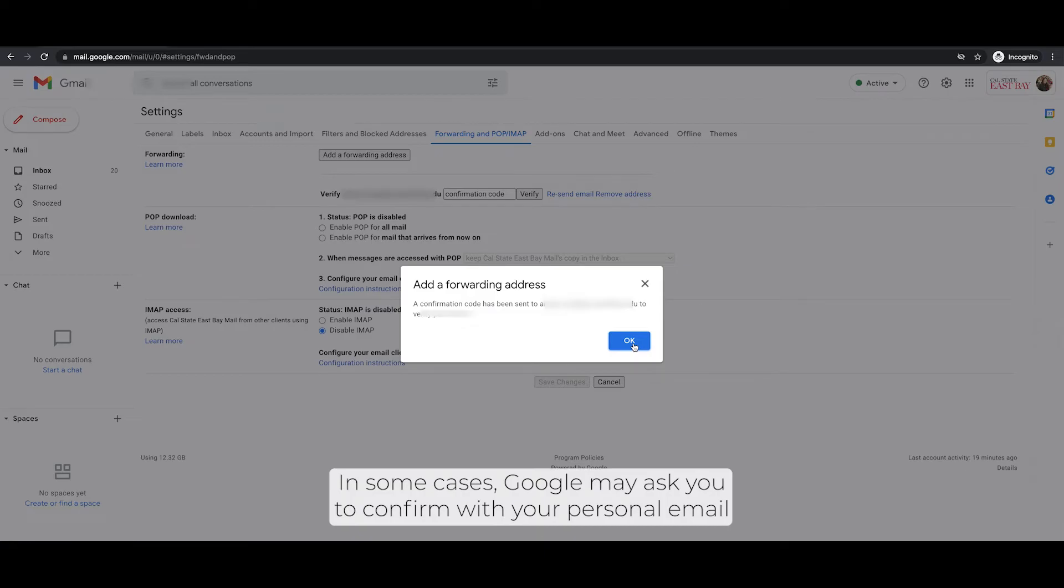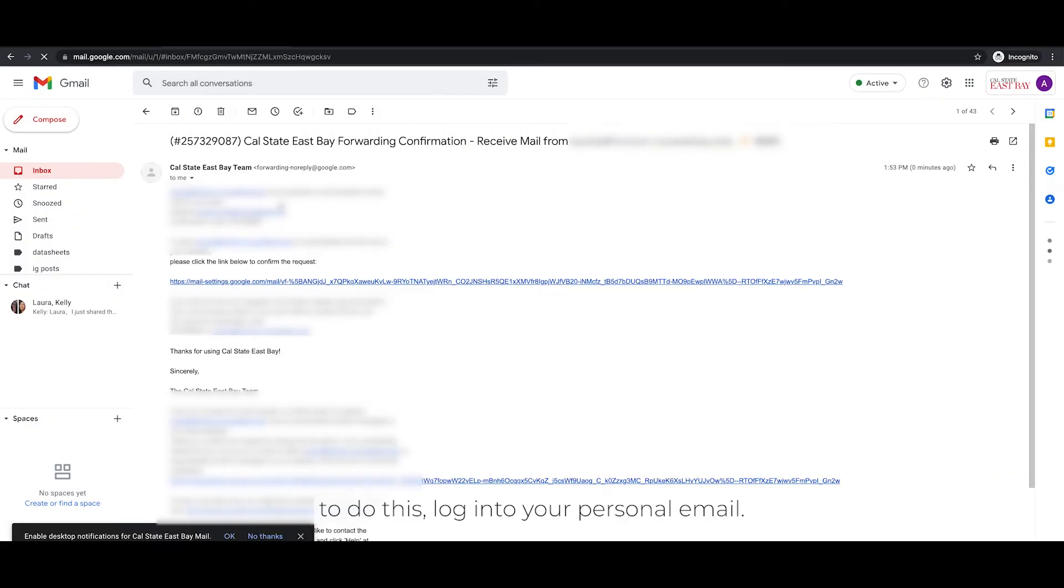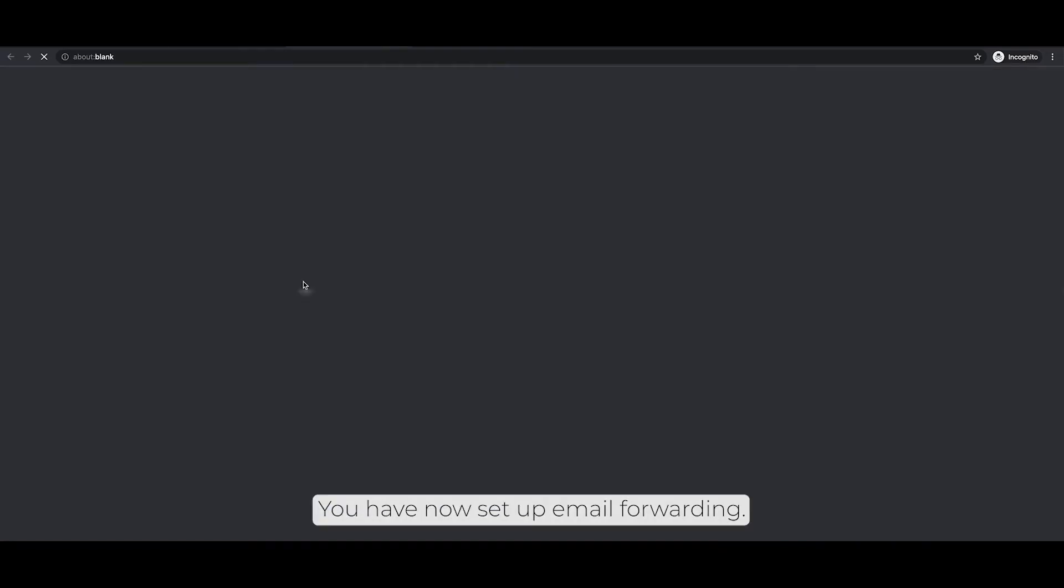In some cases, Google may ask you to confirm with your personal email. To do this, log in to your personal email, look for the email from Google, and click on the link provided.